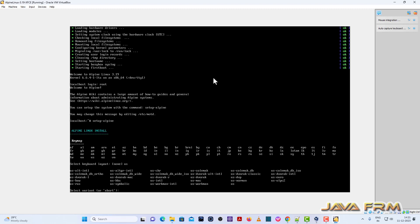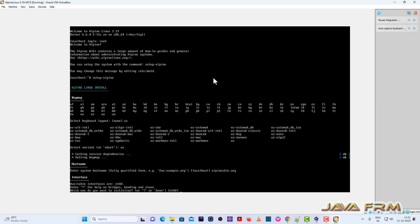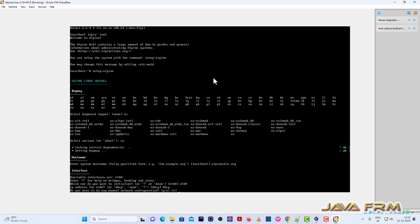My keymap is US, and keyboard variant is also US. For hostname I am giving a fully qualified domain name. Next I am providing eth0 which is my network interface card. I am providing DHCP — this will assign an IP address automatically, so no manual configuration is needed.